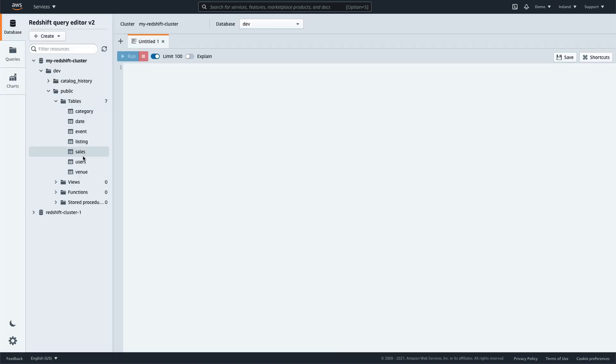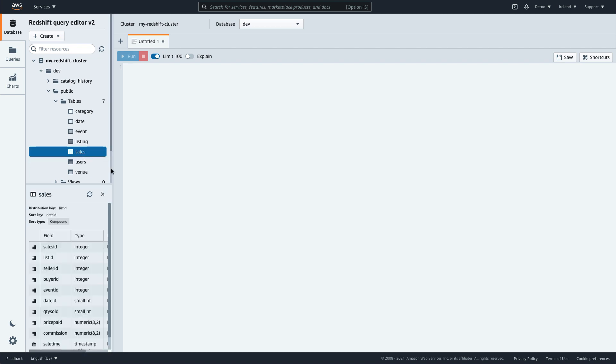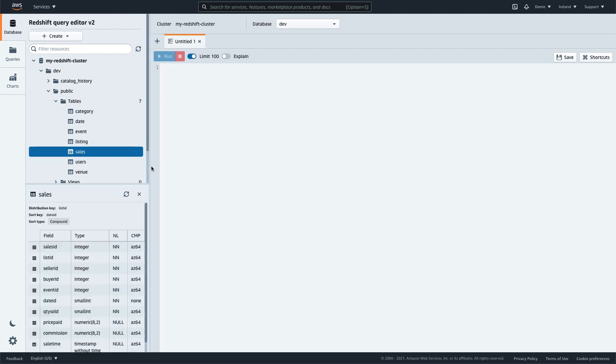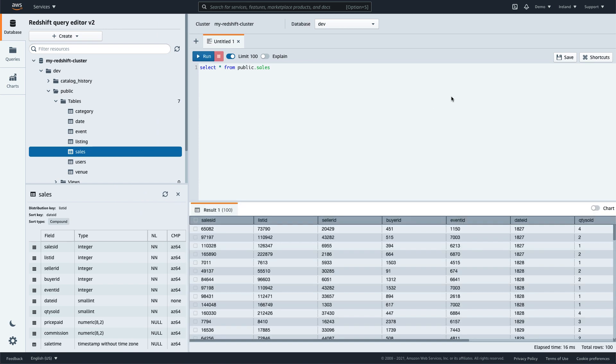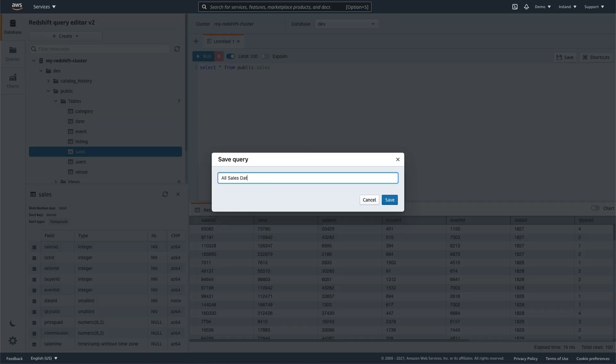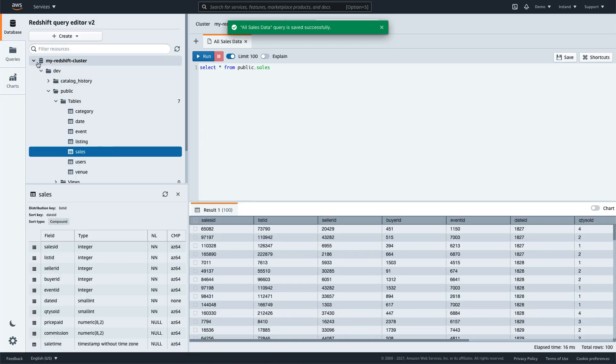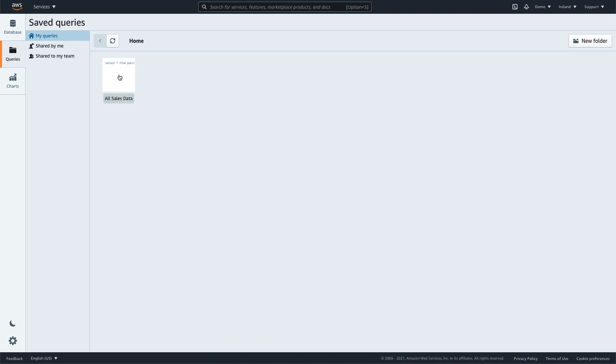Selecting a table allows you to view table definitions. Once you've created a query, you can save it for later use and for sharing with colleagues.